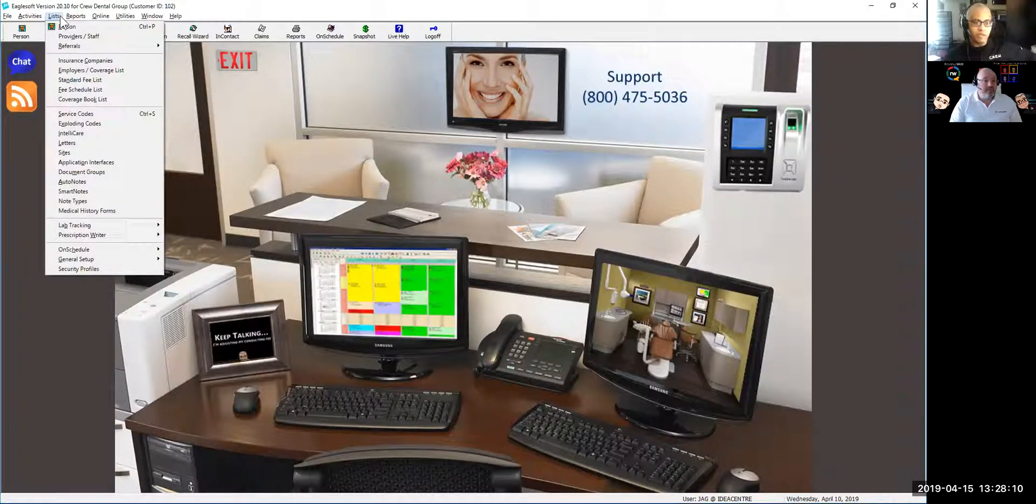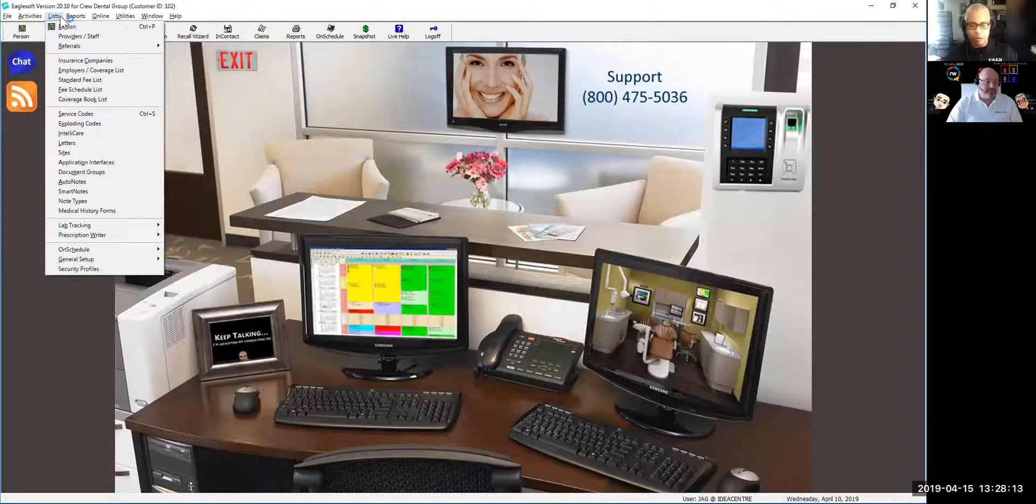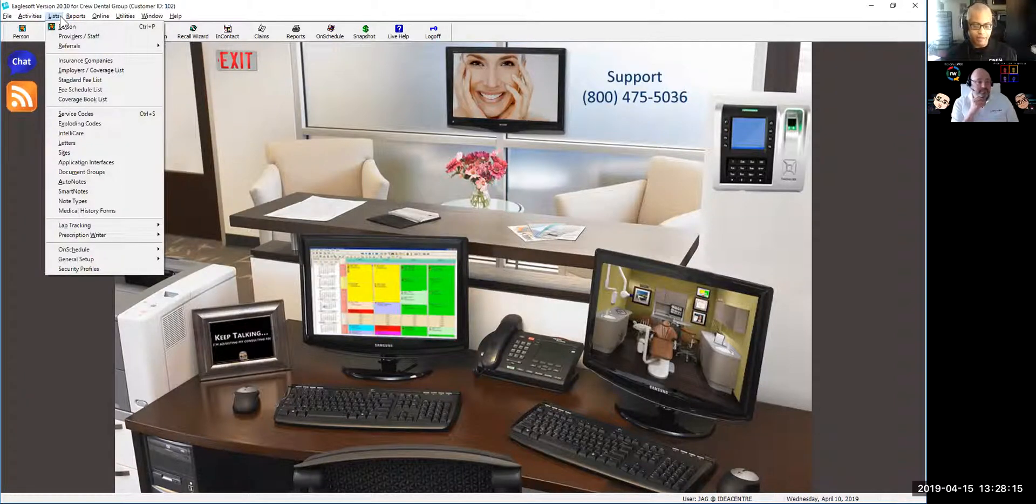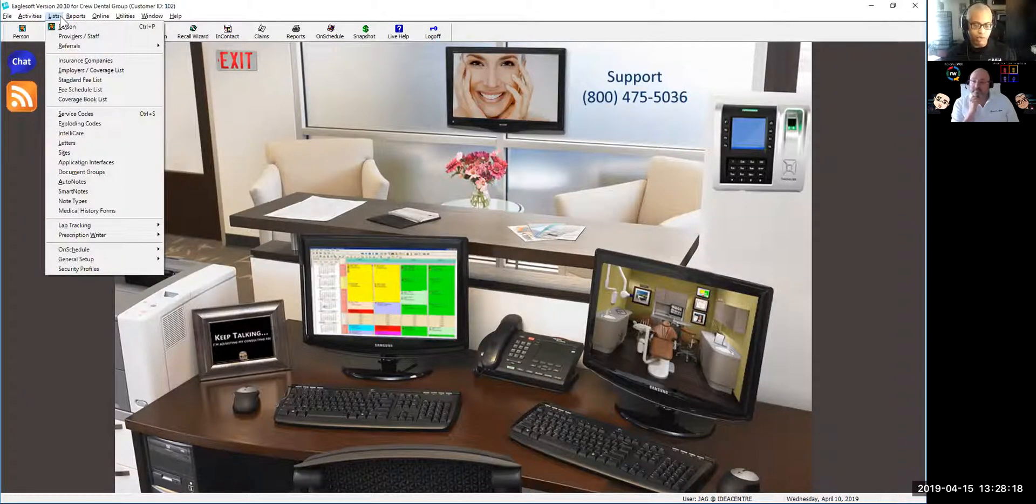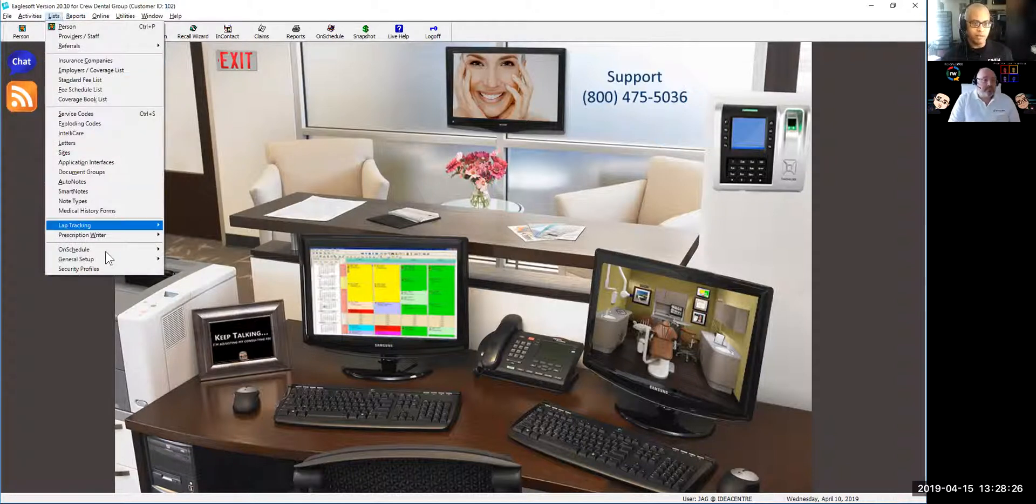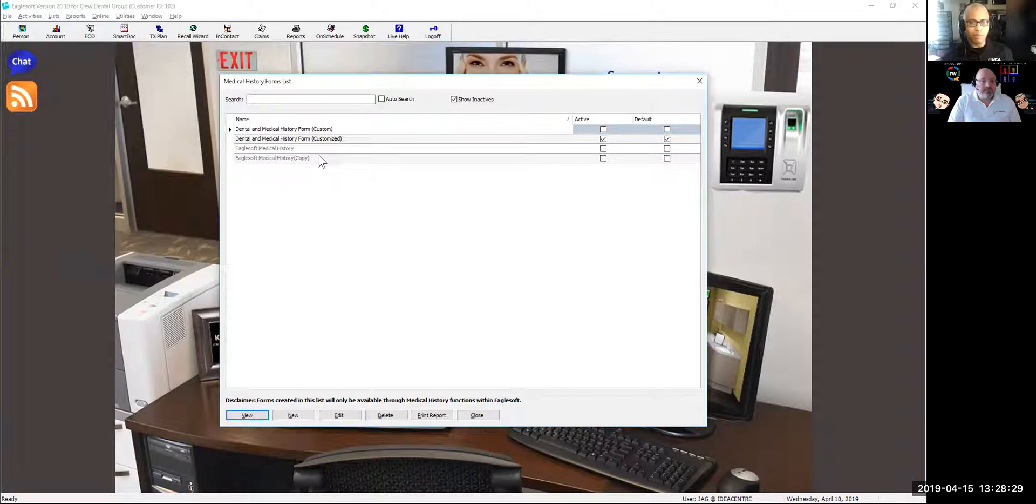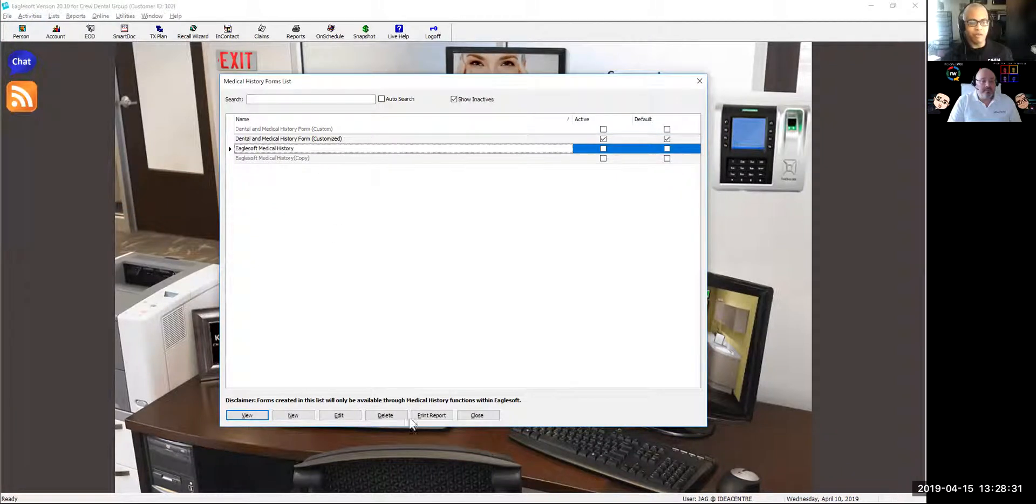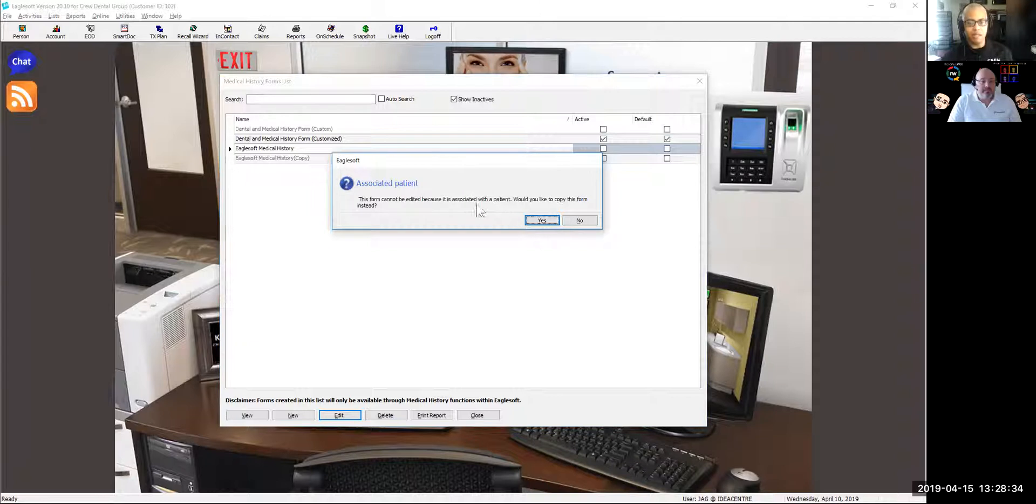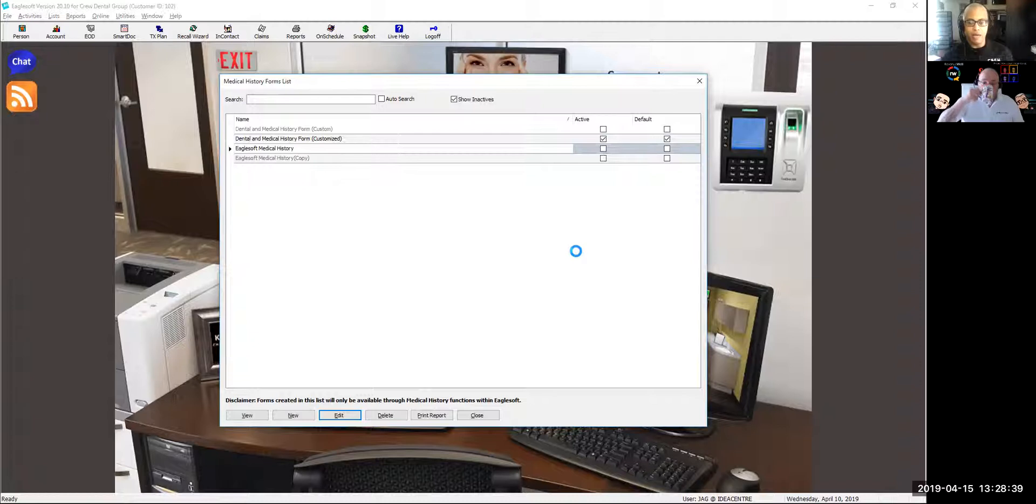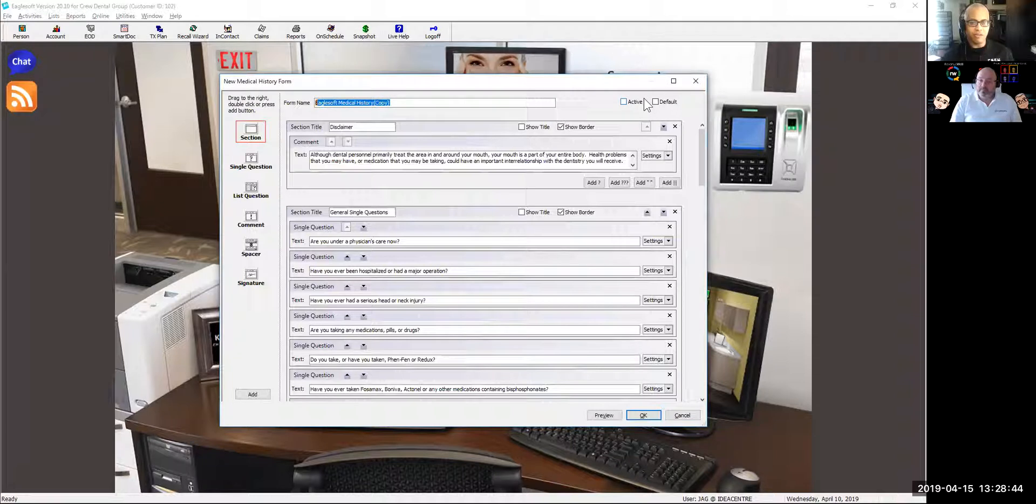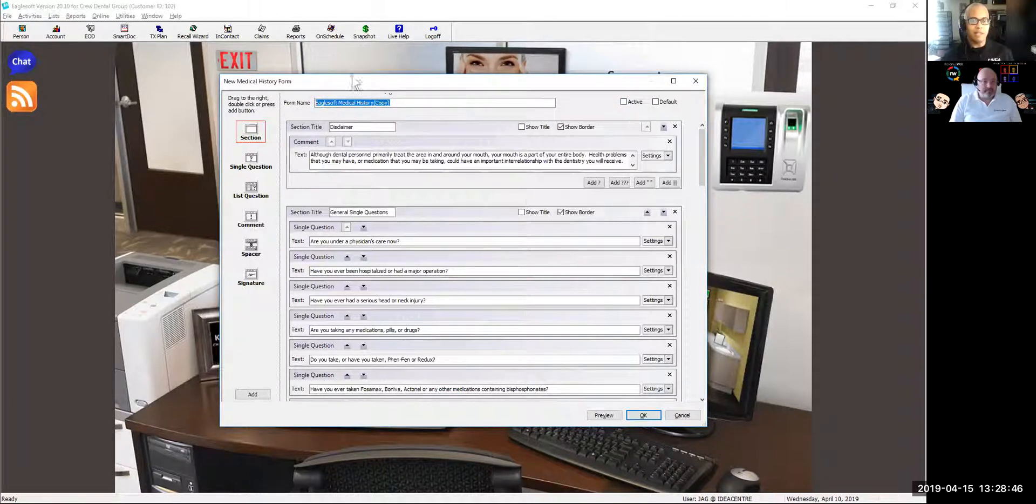One of the things I always tell people to do is, first of all, old school, print the form out and redline what you don't like. Make a list of the things you do want to add to a custom medical history form. I'm going to go to List, Medical History Form. I'm going to open up the standard Eaglesoft medical history form and say Edit. It's going to tell me I can only make a copy of this to go forward. I always start from the original Eaglesoft form and then I edit this form.